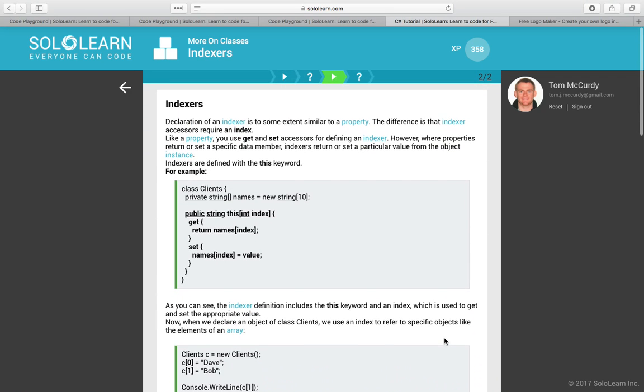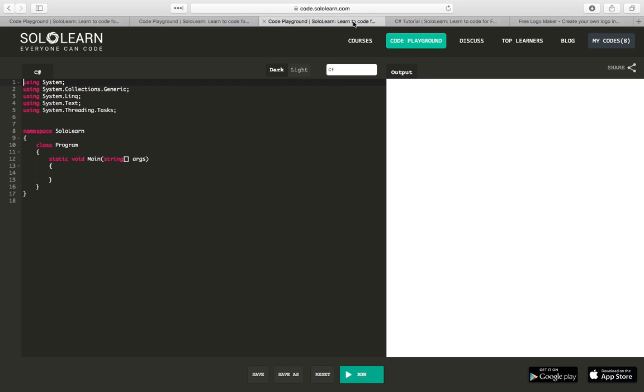So what we're going to do is go through an example from scratch, building it up. First we're actually going to start without indexers, and then we're going to see how indexers can actually help solve the problem. So let's get started.